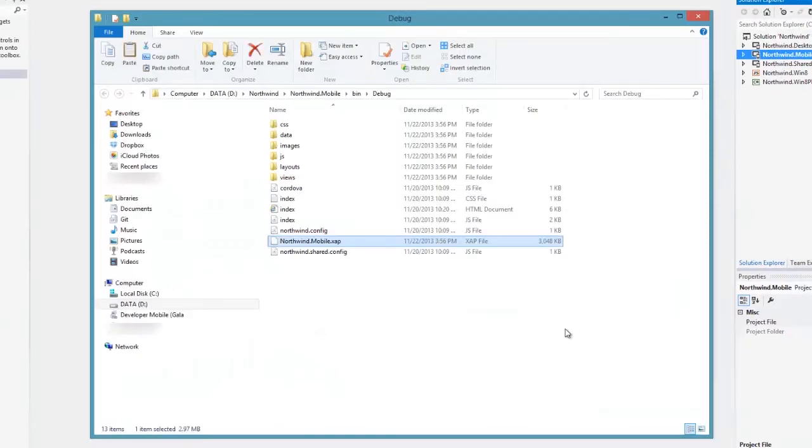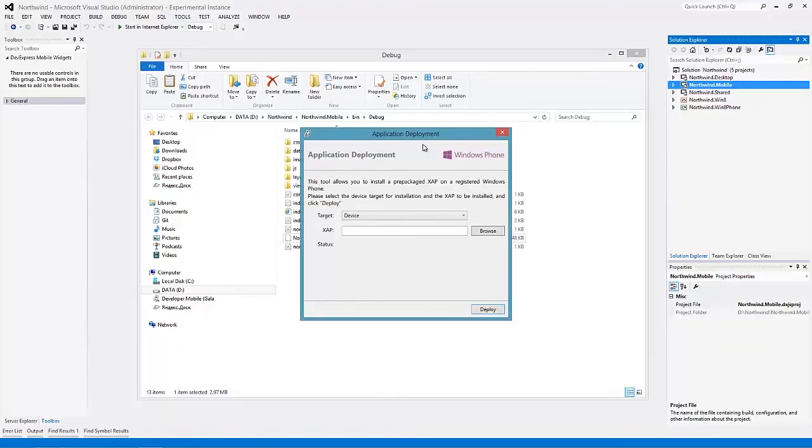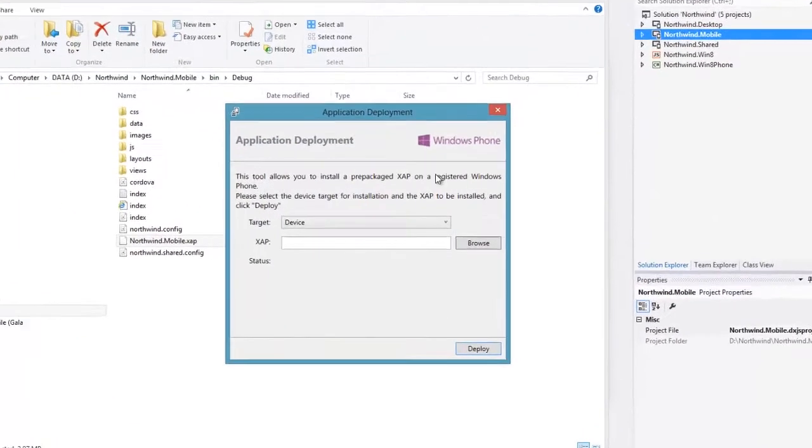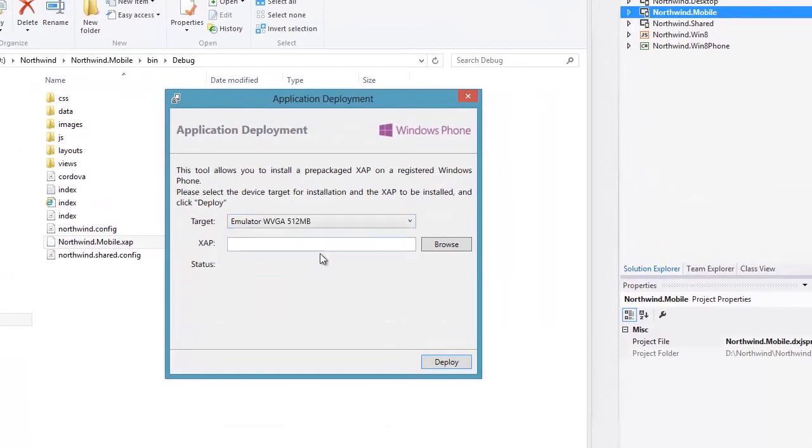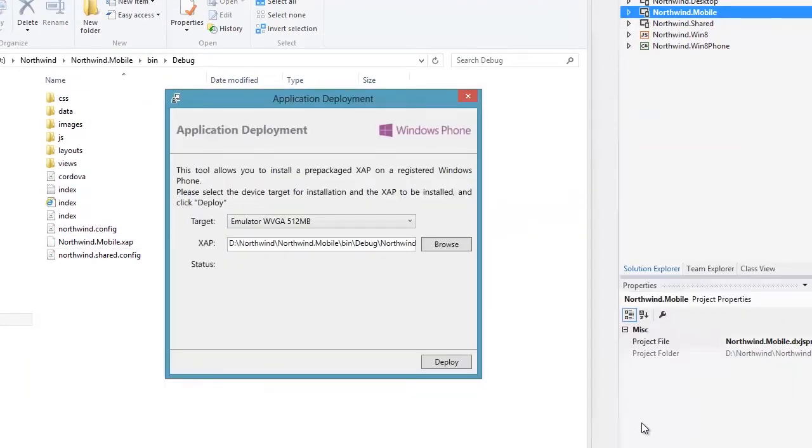And here it is. Now I can download it to my phone. I find the application deployment tool to install my package on a Windows Phone. I'll select a simulator as a target for installation and provide my package to be installed.